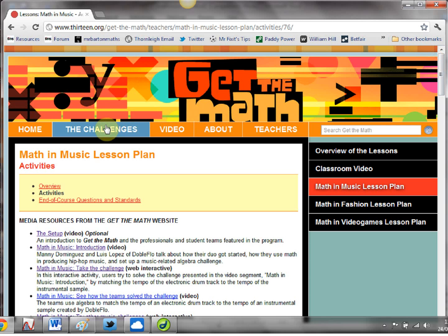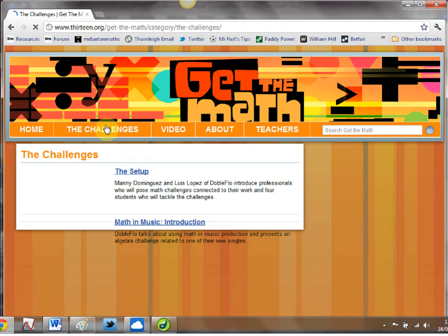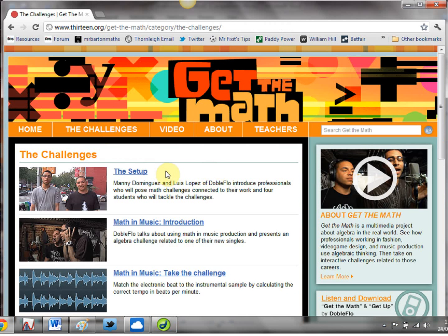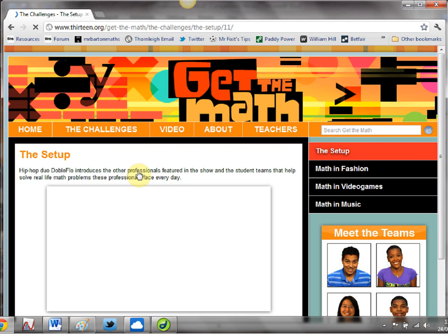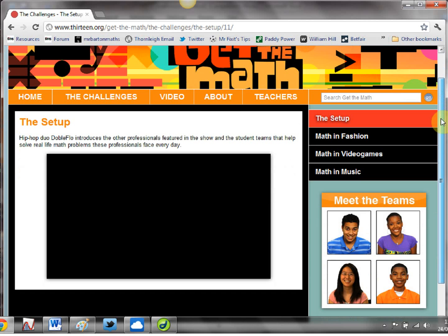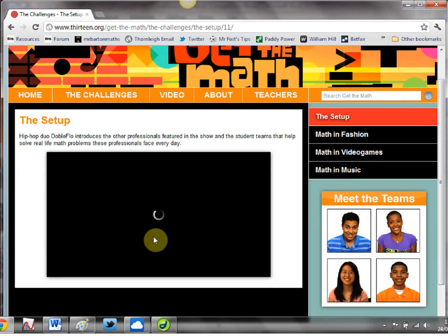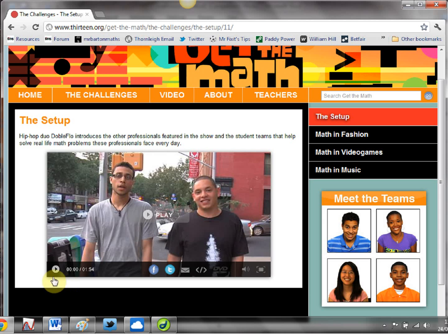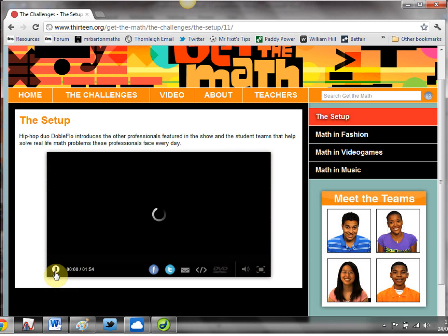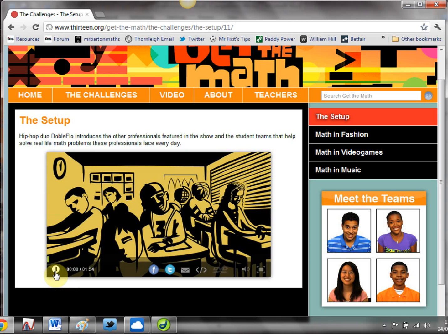Let's look at one of these activities themselves. If I click on 'Challenges' and then 'Math in Music', and click on 'Setup', you get these two guys chatting about the problem they face in the world of hip-hop. Let's give this a little play.